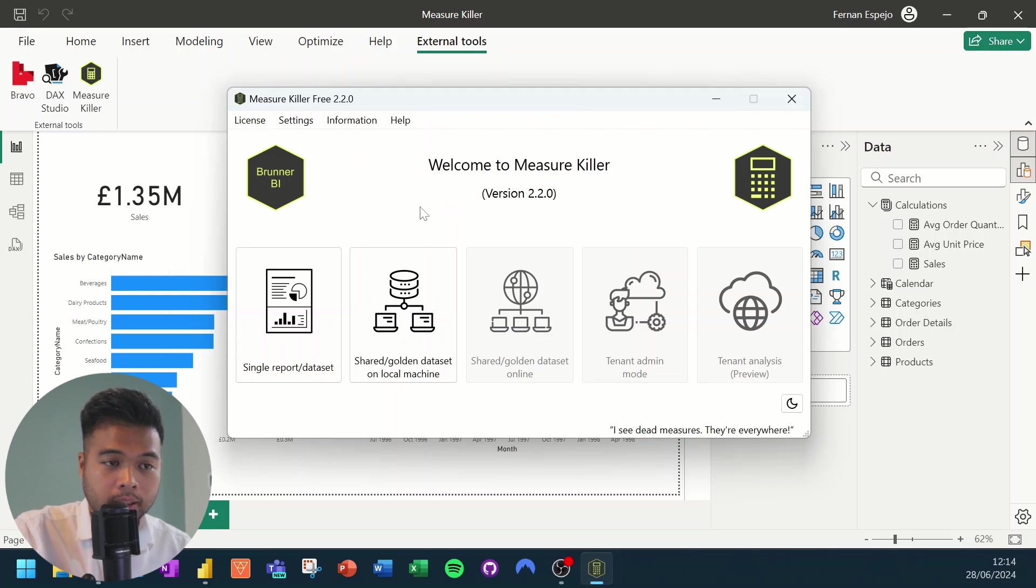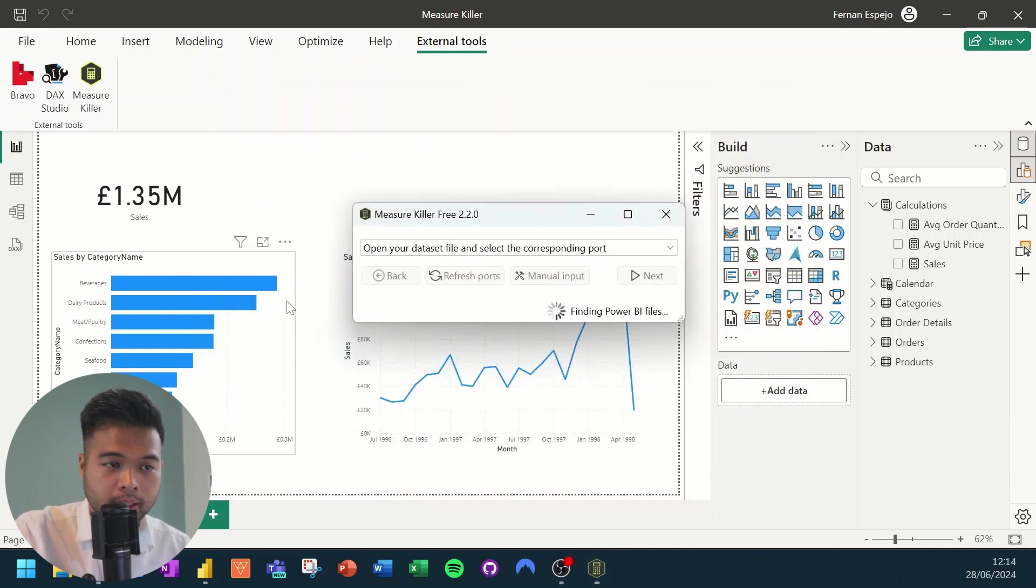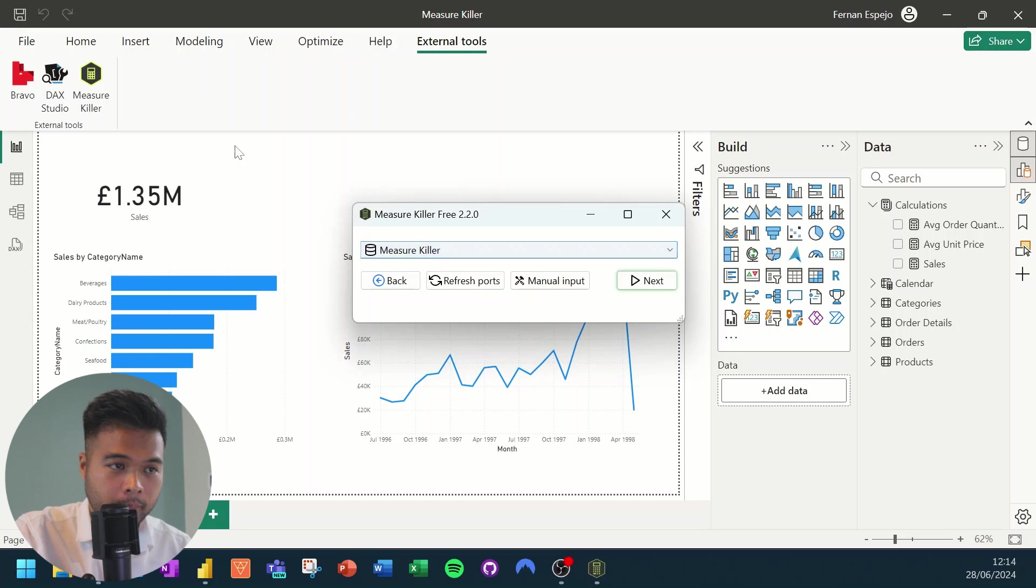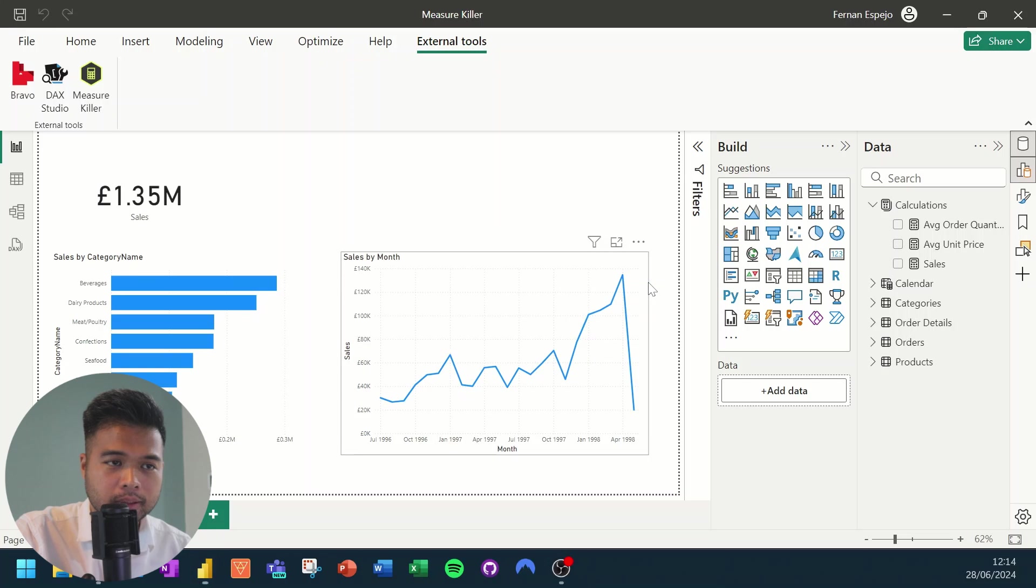However, in our case, we just simply need to use it for offline use, which will be the single report or datasets. And then from here, it will just find the semantic model that we have open, which where we opened the external tool from, and we'll simply hit next.